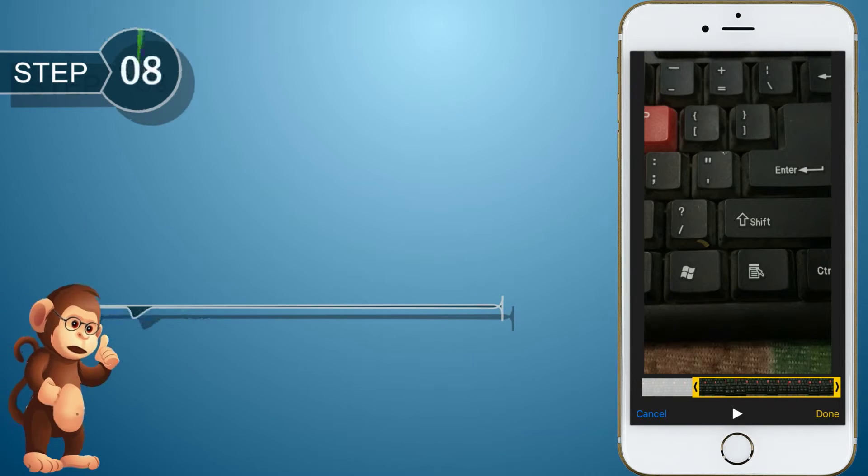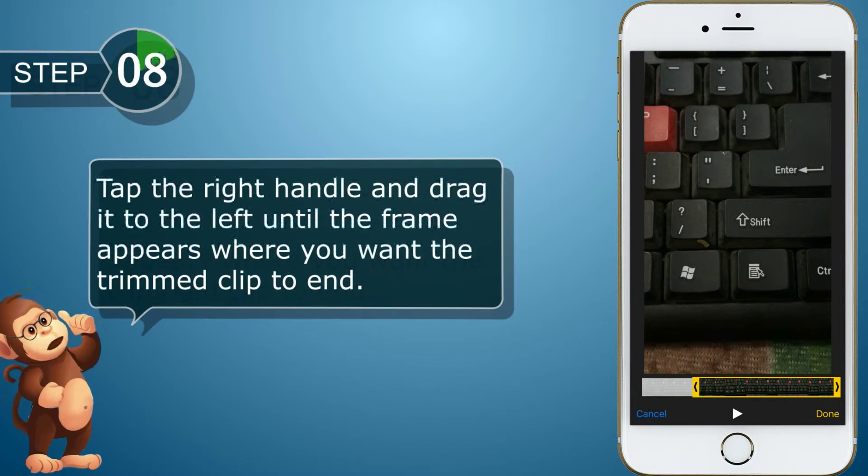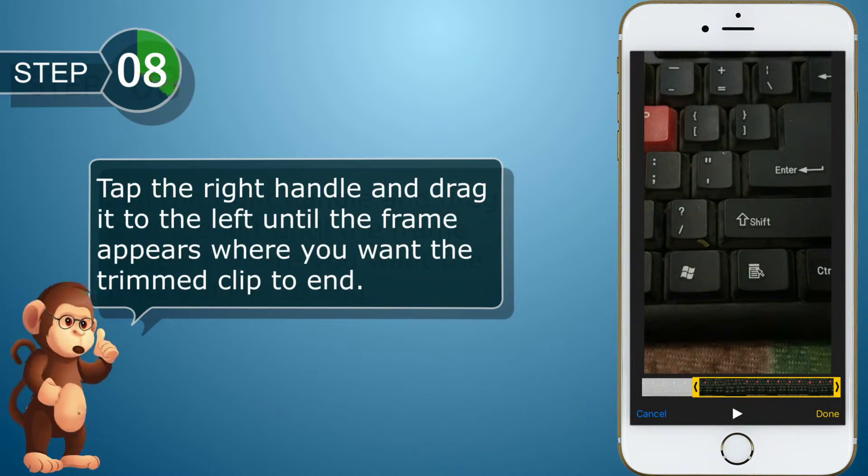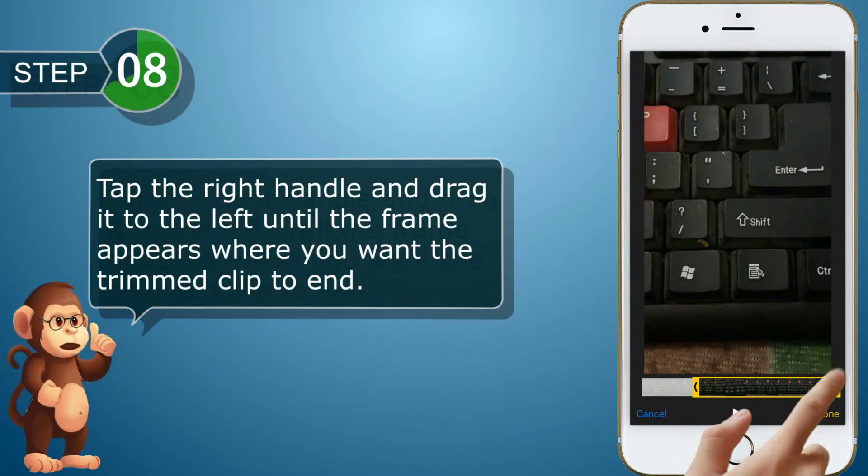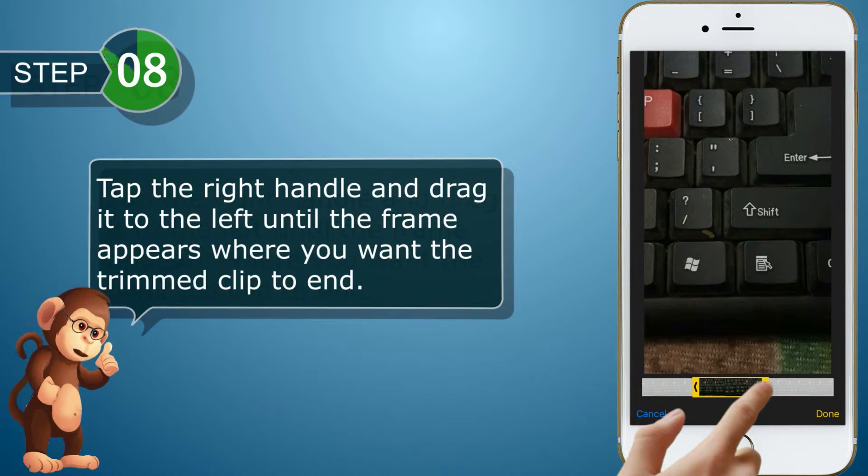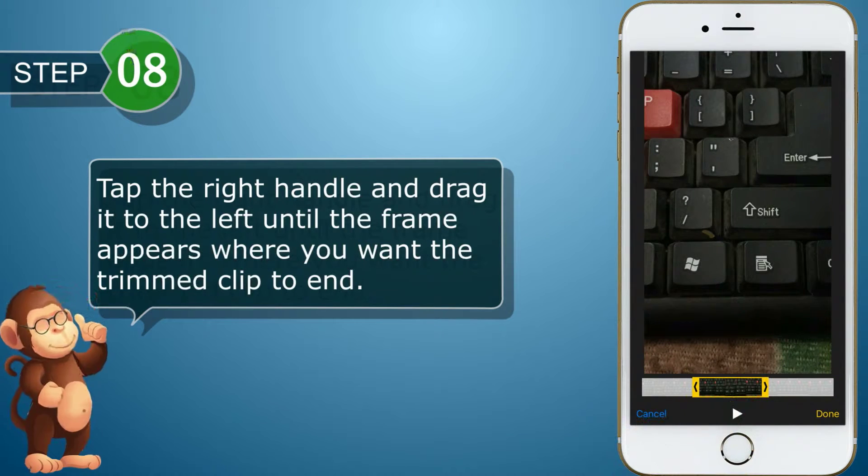Tap the right handle and drag it to the left until the frame appears where you want the trimmed clip to end.